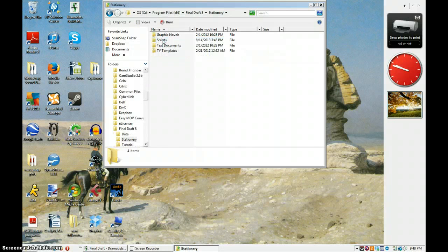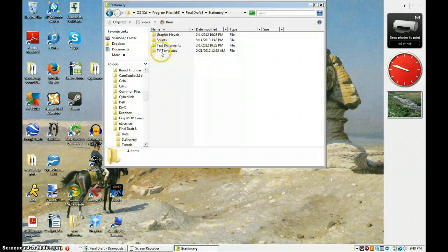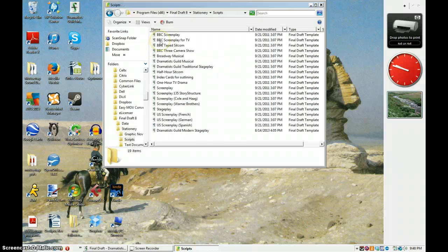Stationery. Alright. So this is where all the templates are stored.